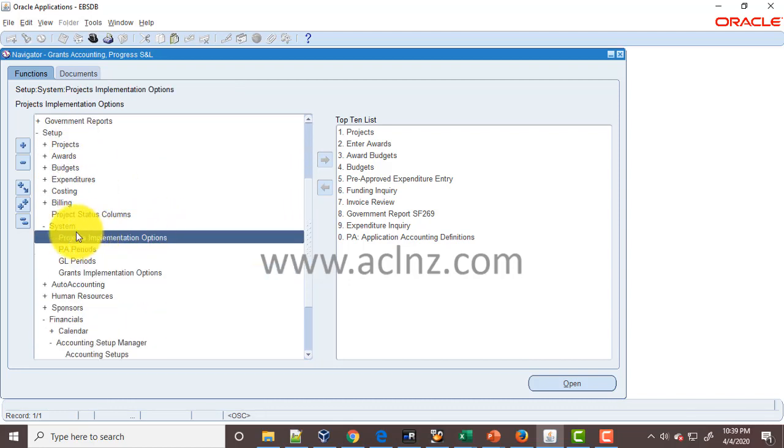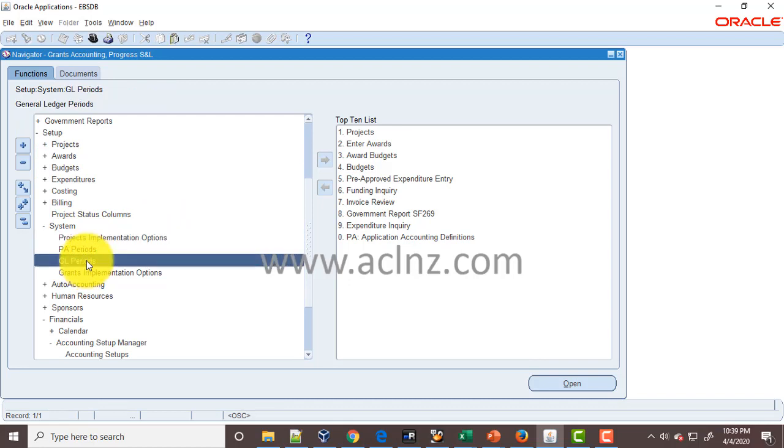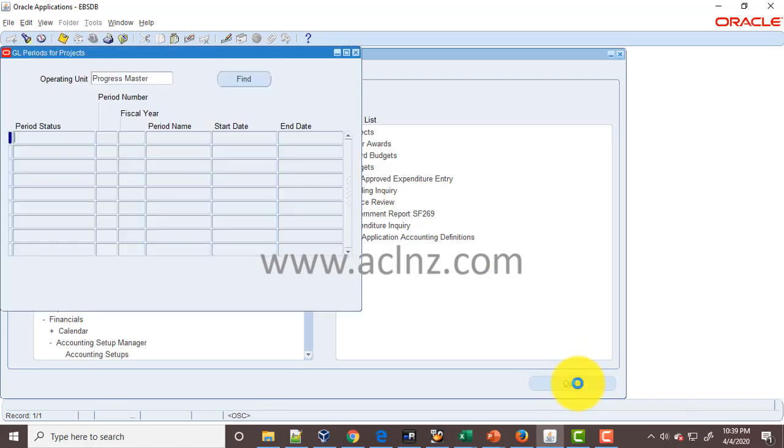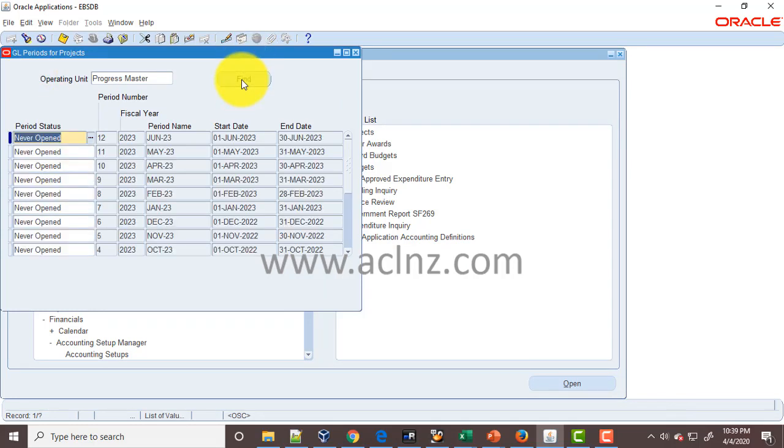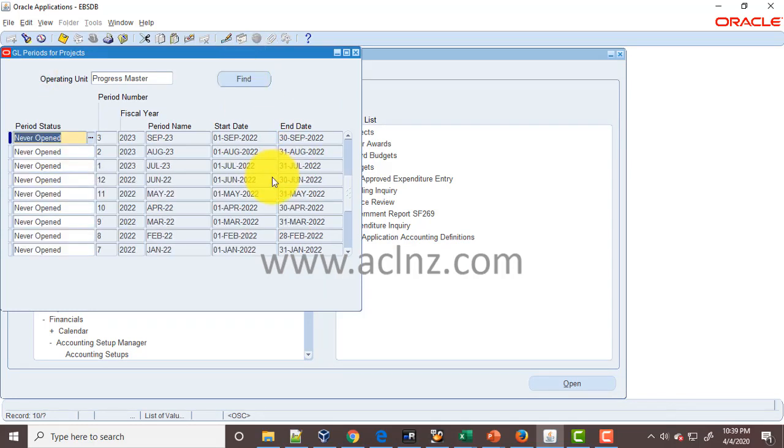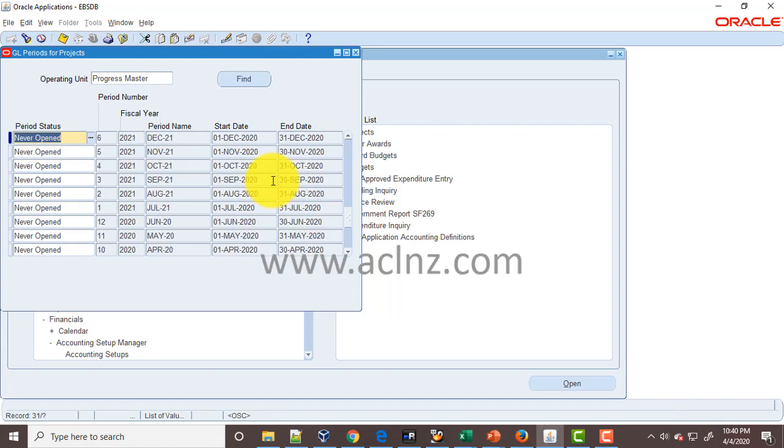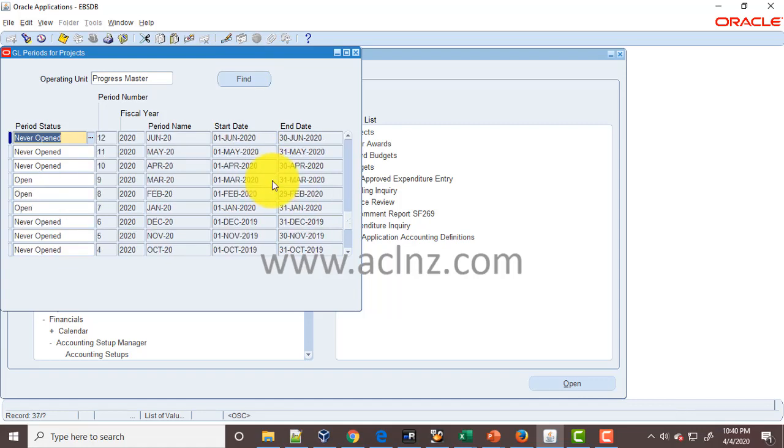There you go. If you go to Setup, System, and then GL Periods, here you can open the GL period. Hit the Find button, and if you scroll down and look for the period, you can open it from here.